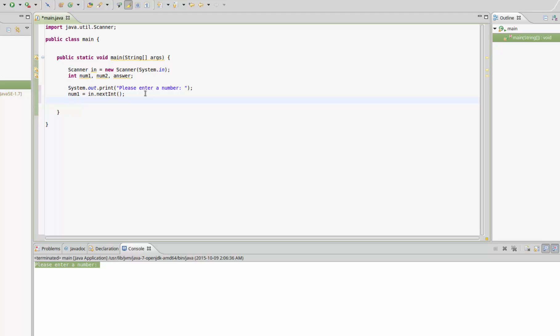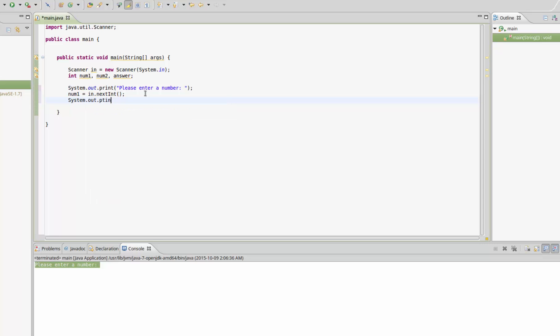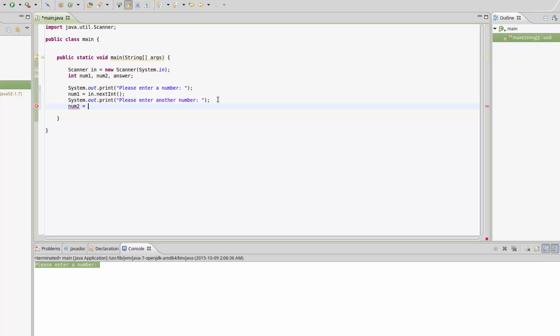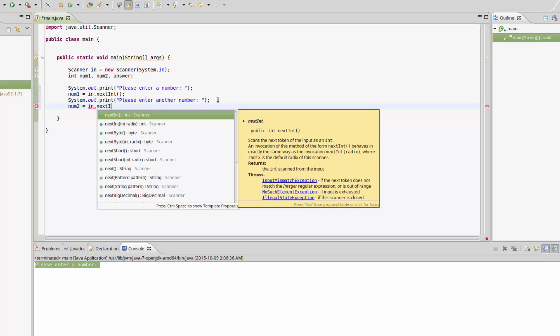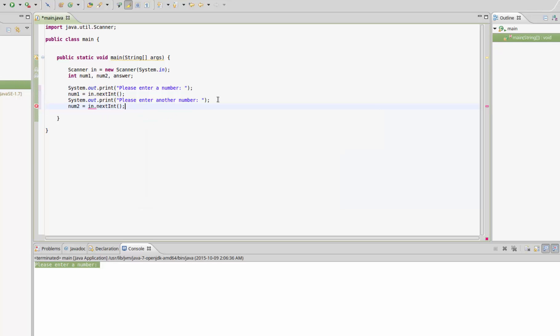I'm going to jump down to the next line and do the same thing for the second number. System.out.print, and I'll say please enter another number. Then we're going to say num2 equals in.nextInt, so the next integer that the user enters.